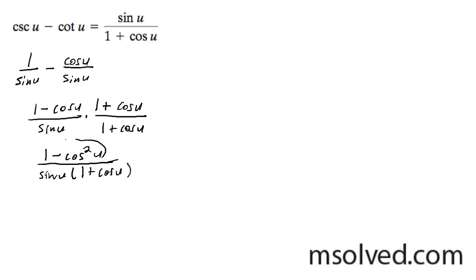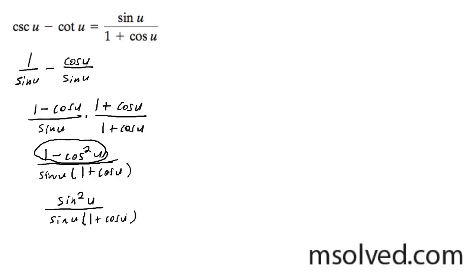This is the trig identity on top. It can be simplified into sine squared u. And then we get sine of u, 1 plus cosine of u.